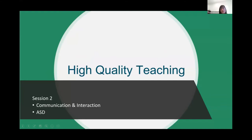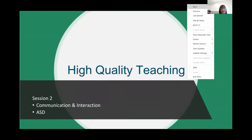Somebody is just asking if they can access the Tuesday recording — of course you can, that will be available, and the PowerPoint that goes with it is also available. We're going to be focusing in on communication and interaction and ASD, also known as ASC — autism and autism-related conditions. These strategies will work for all of those areas.